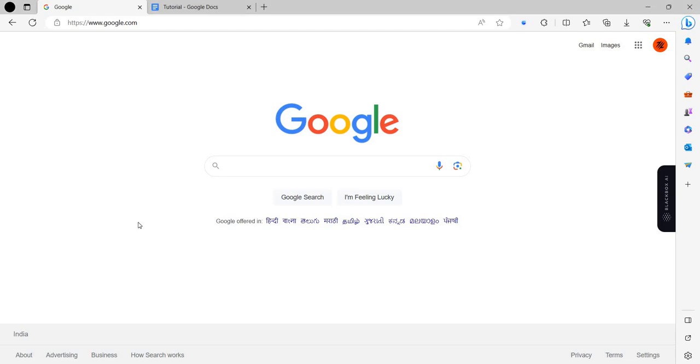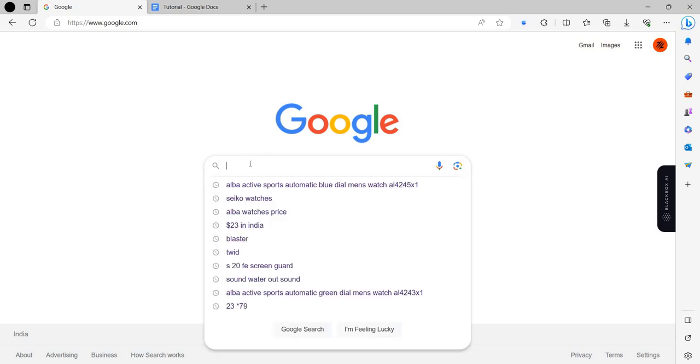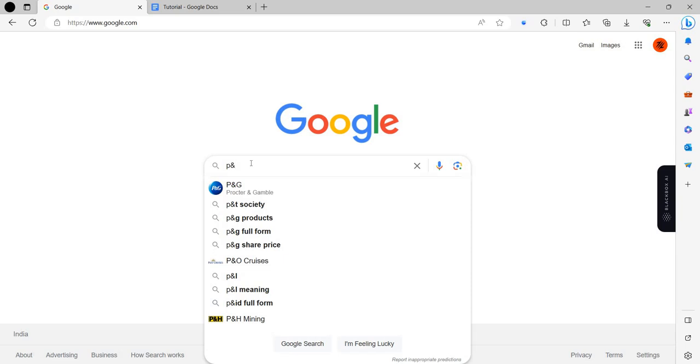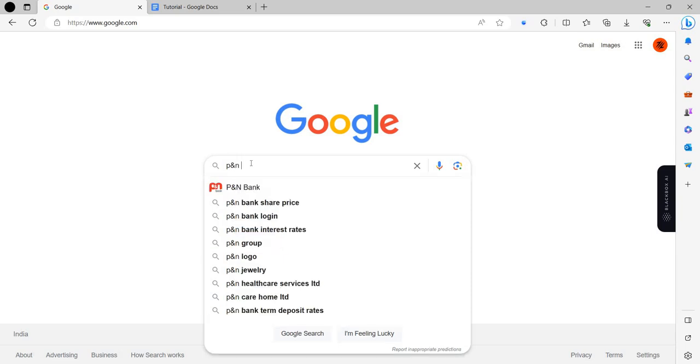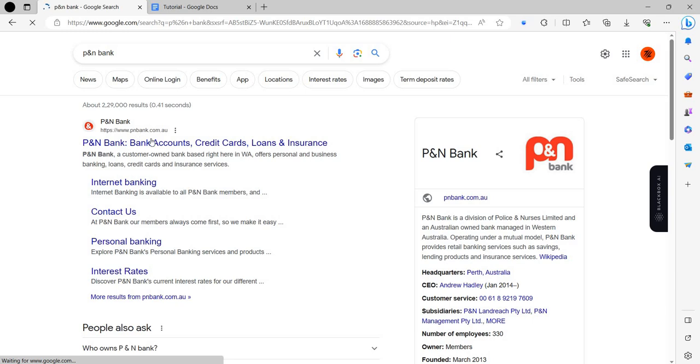Hello and welcome back to my channel. In today's video, I will show you how to log in to your P&N Bank online banking account. So let's get started. We have to search here for P&N Bank, and we can see it appearing.